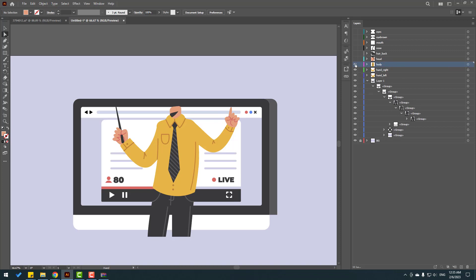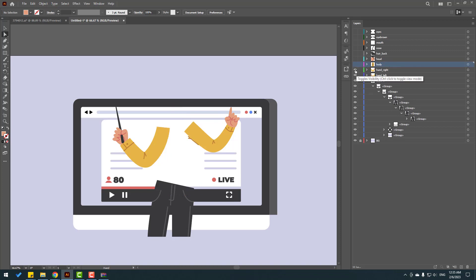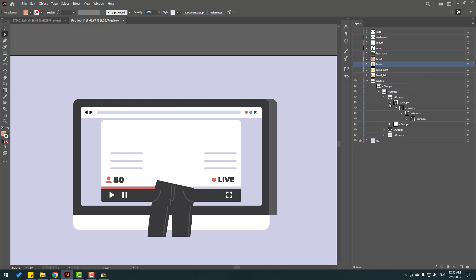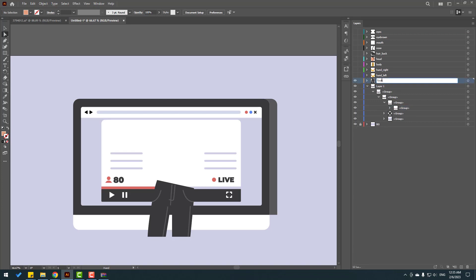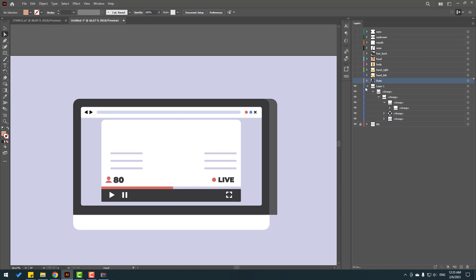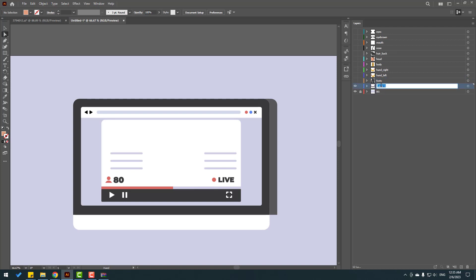Hide body and hand layers. Finally, these are the foot layers. Create a new layer, select Layer 1, create new layer, select this group, move to inside Layer 12, change name to 'feet'. Hide the layer and select Layer 1, change name to 'youtube'.